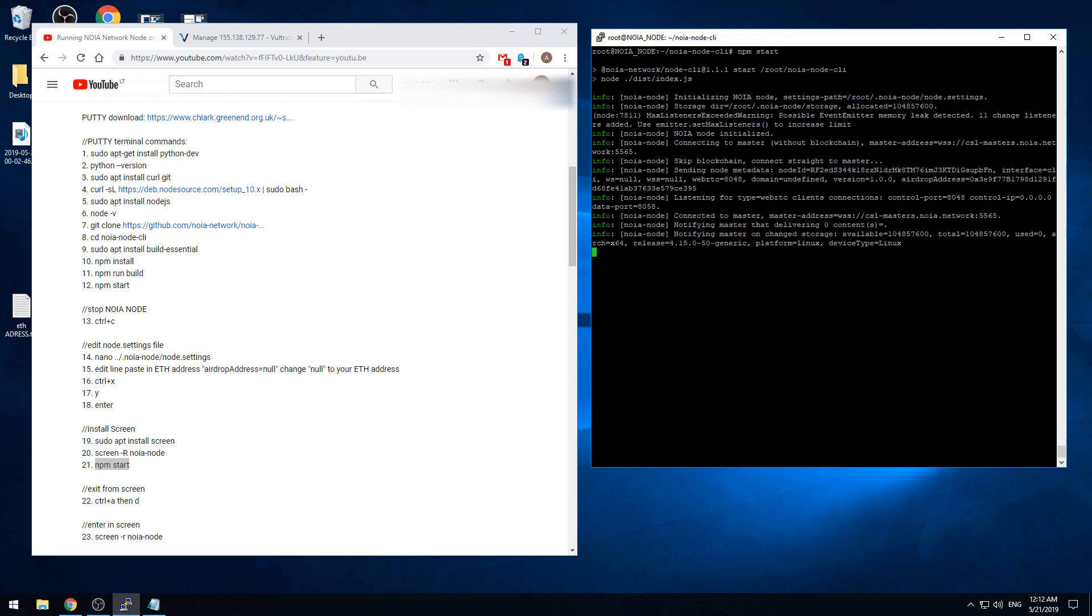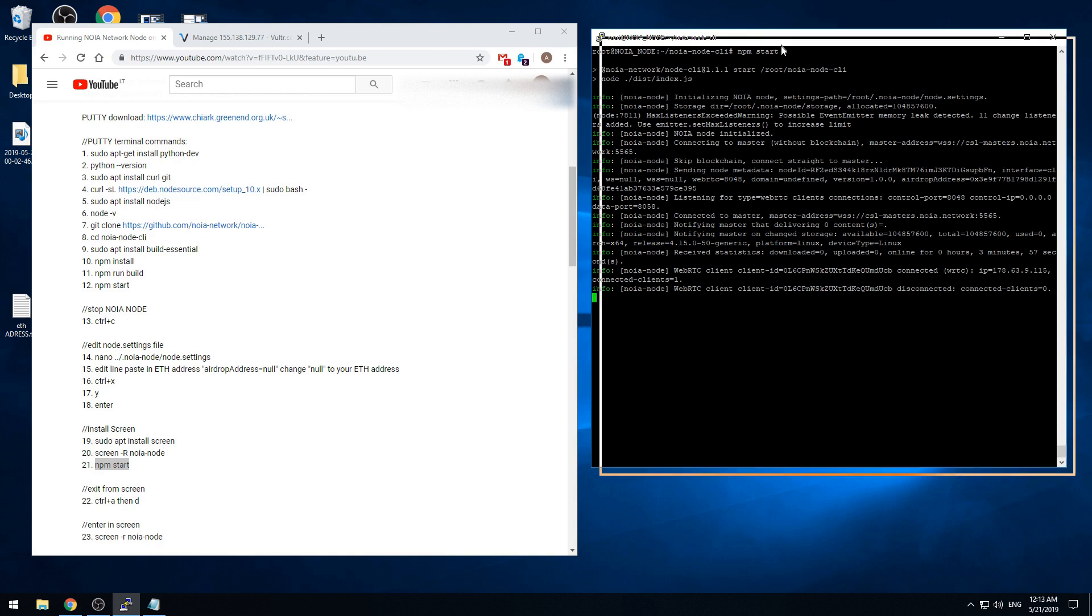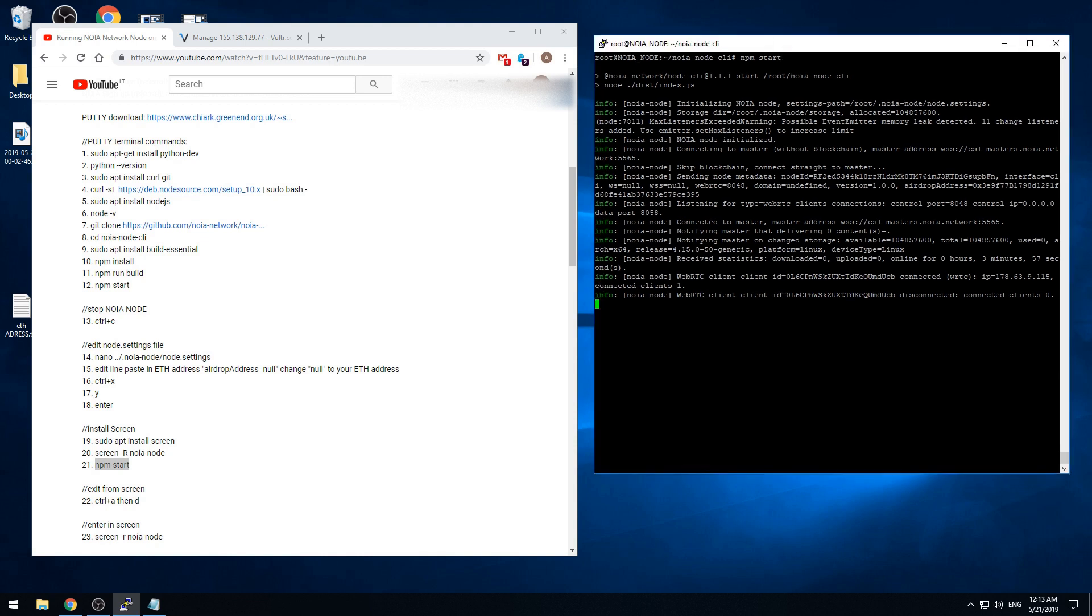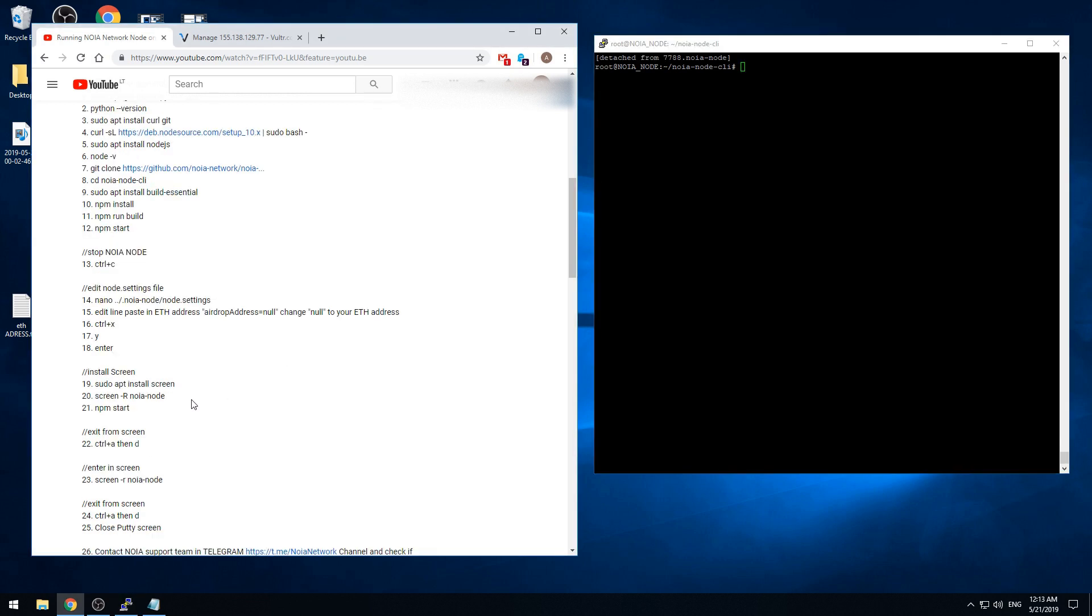We're starting again. And it looks like our node is running for some time. Now the node is running. We can exit from screen. If we want to stop the node, we are pressing control C. If we want to just leave the node running but just close it down, we are pressing control A and then letter D. And it gets back to the command line.